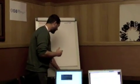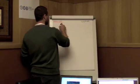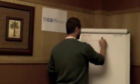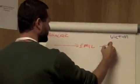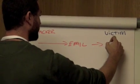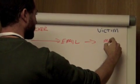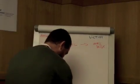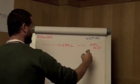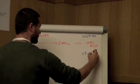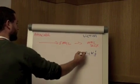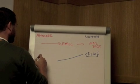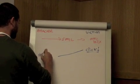Step number one: the attacker sends the email to the victim's inbox. When they click on the link, it sends them to the attacker's computer.